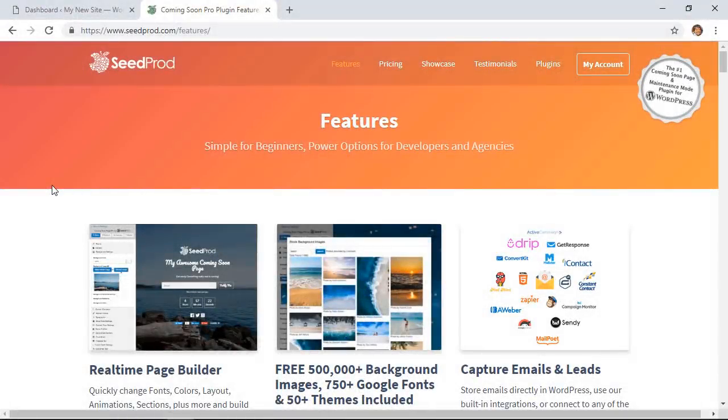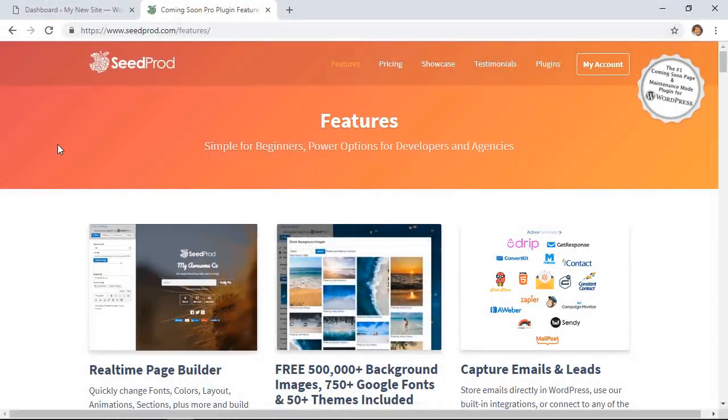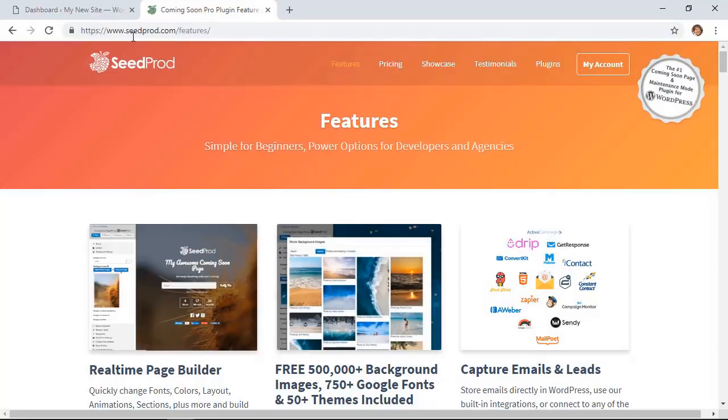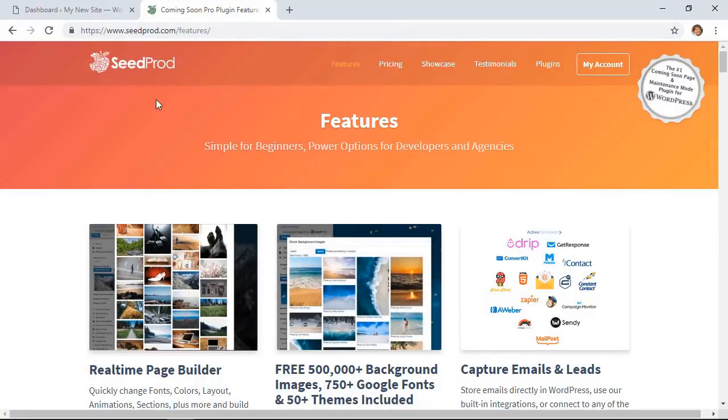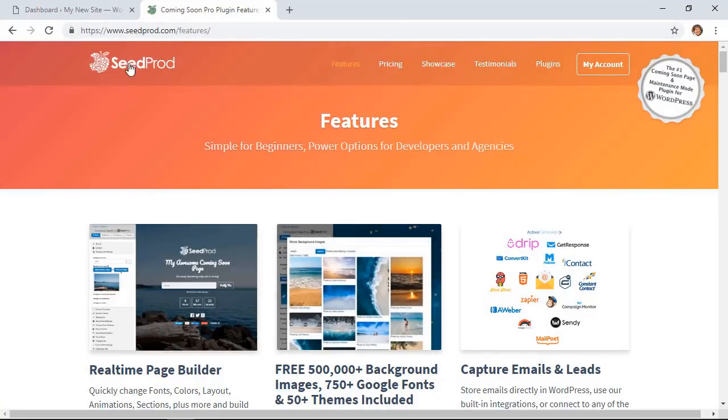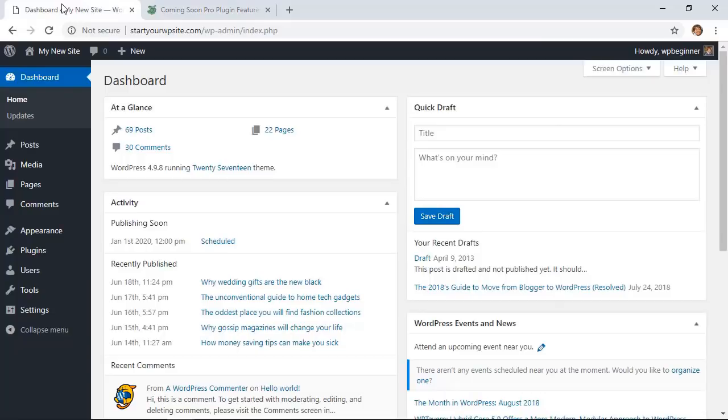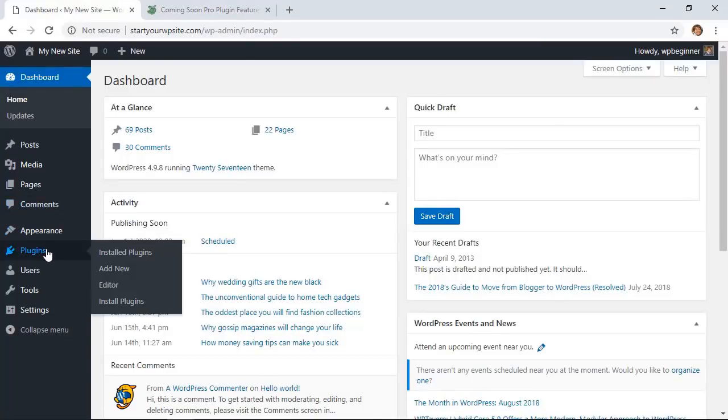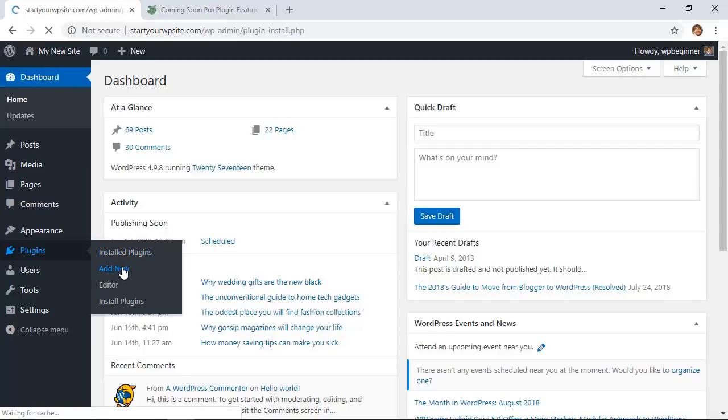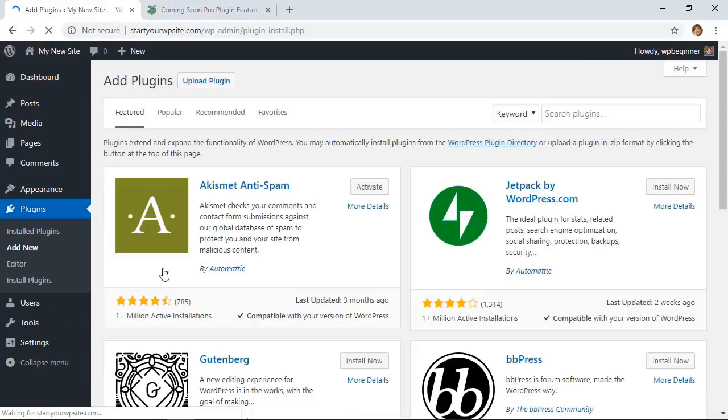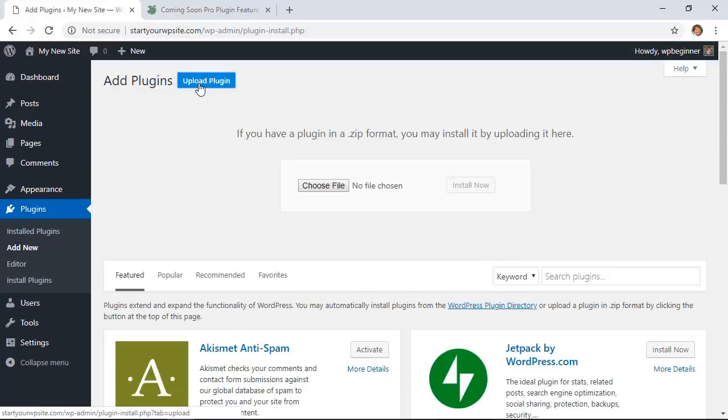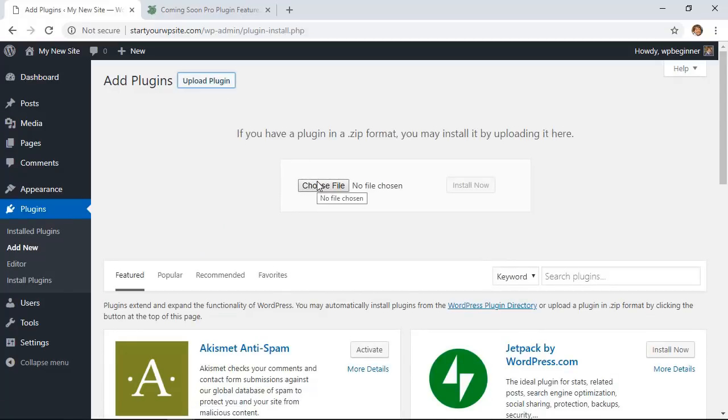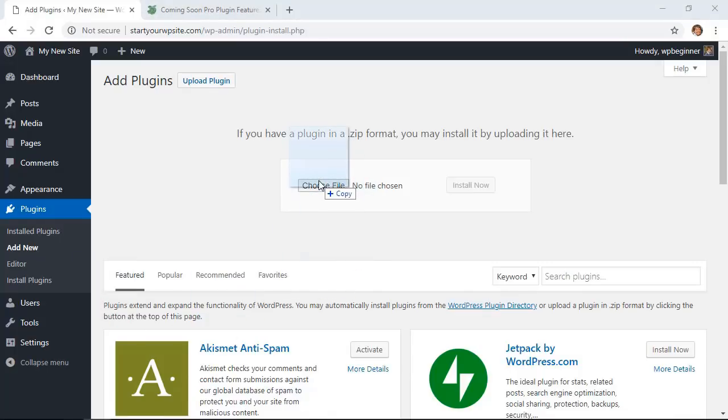So just head over to SeedProd to get the plugin. Once you purchase and download the plugin, we'll head over to our WordPress dashboard. We'll go to plugins area, add new. And this time, instead of searching for a plugin, we'll come up here to the upload plugin area, and you'll need to find out where the plugin was downloaded on your computer. You can either choose file or you can drag and drop the file like this.